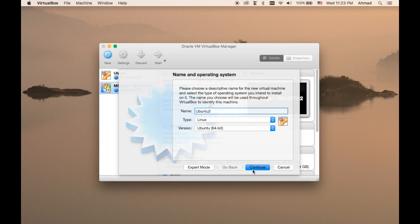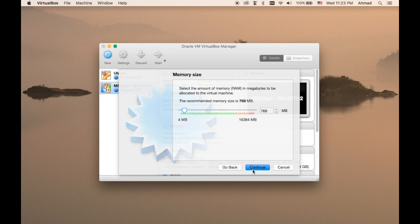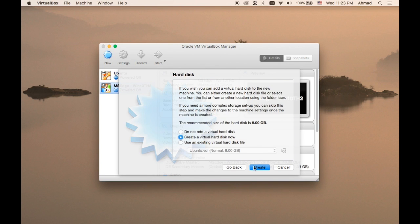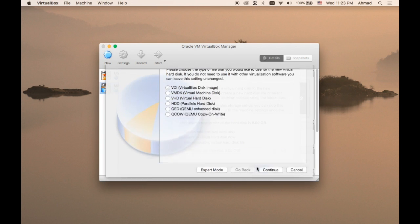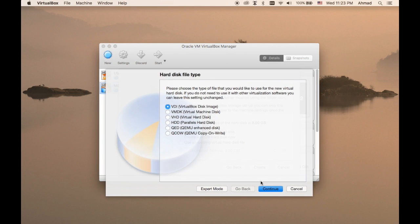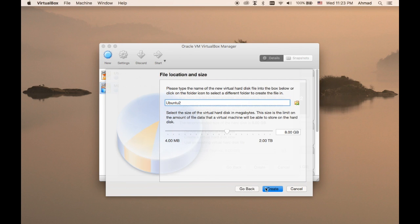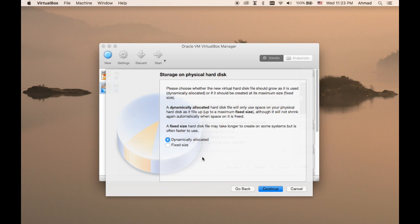Let's continue. I do recommend that you give it at least one gigabyte of memory in order to have a nice graphical interface. Now we're going to create a new hard disk in your virtual hard disk. Choose the VDI Virtual Disk Image, dynamically allocated. The difference between dynamically allocated and fixed size is that this will save you some space.